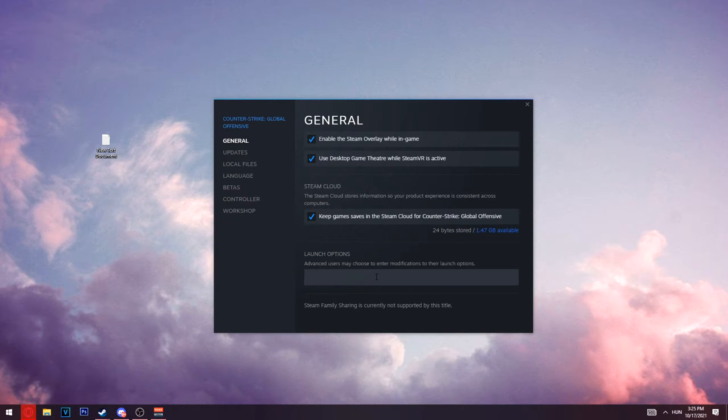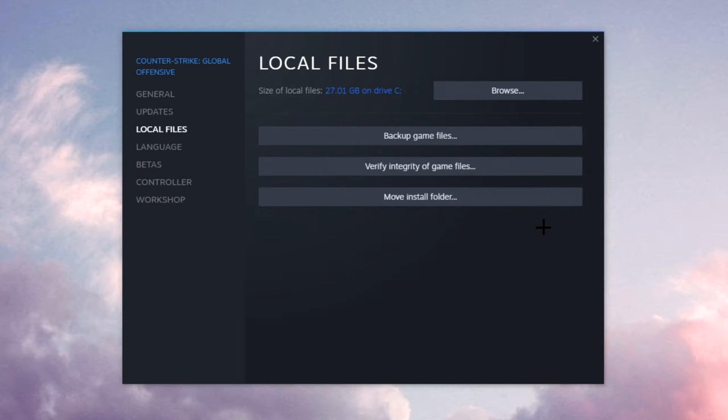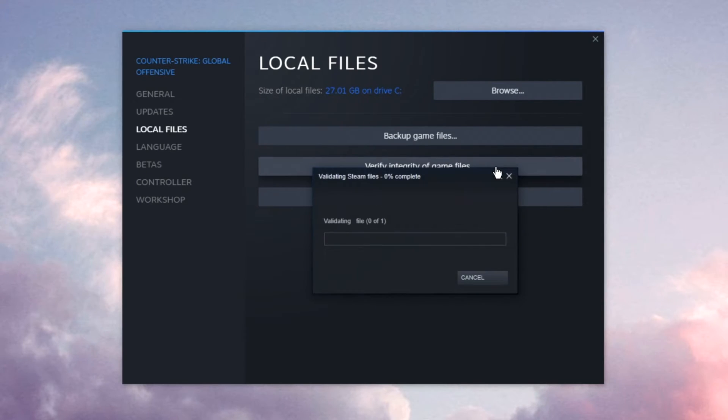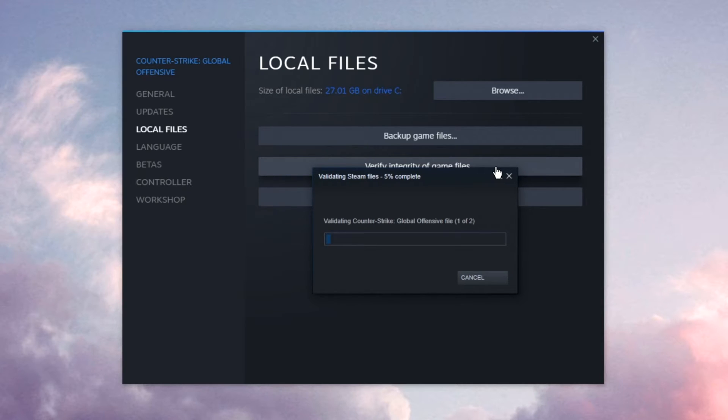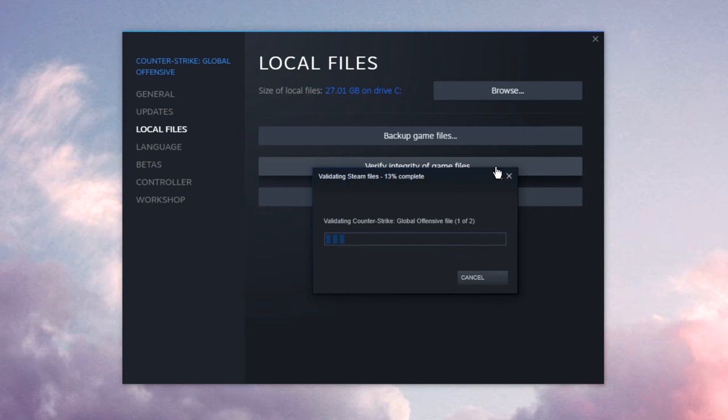The next thing you need to do is click on local files and click on verify integrity of game files. What this will do is verify all your game data. Sometimes with new updates like the Riptide update, files can get corrupted or moved around.